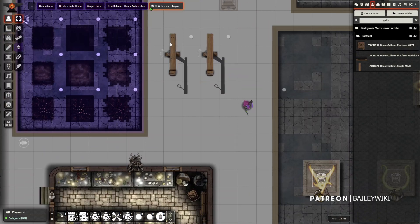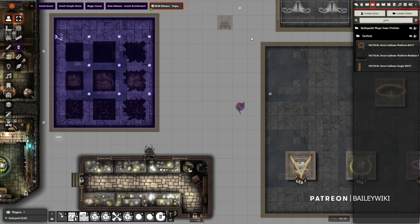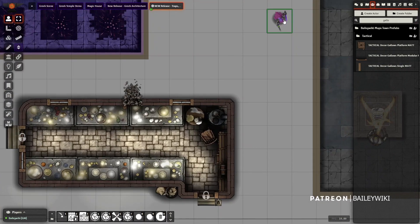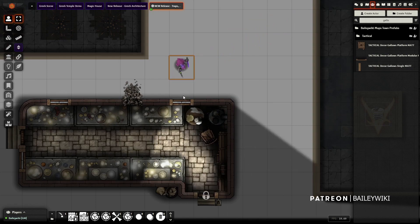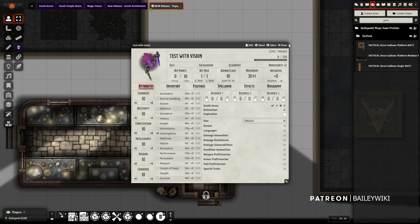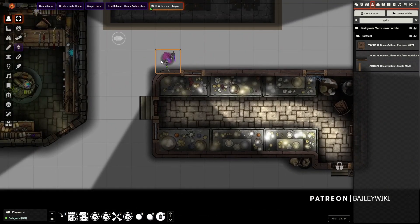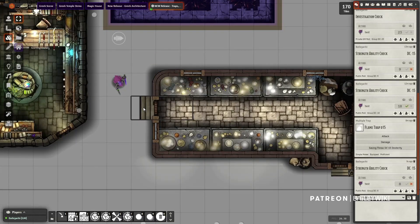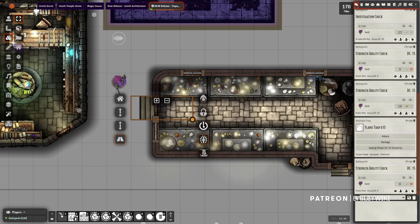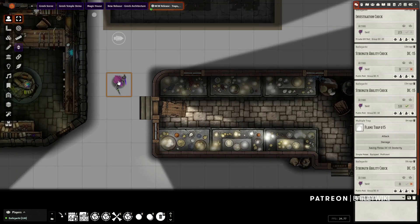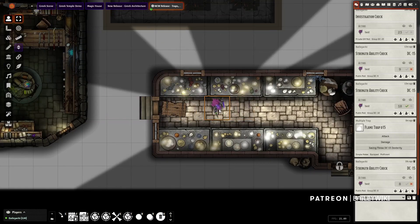So now I can drag out any number of gallows, or traps, or trap doors — broken windows, the ability to break through walls, all these interactive elements — and I can have any number of them in my scenes. I could have every door require a strength check, and that door can smash in, and all of a sudden it's not locked and my players can get through.